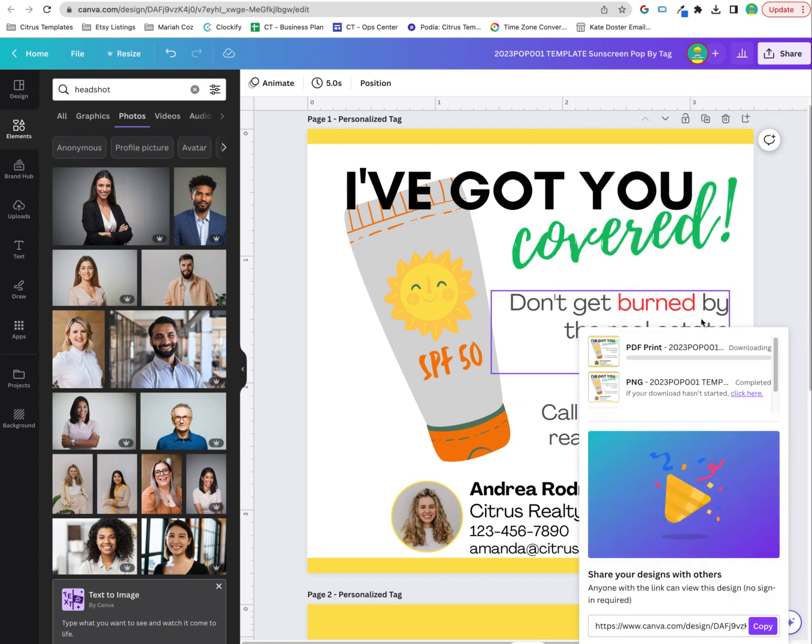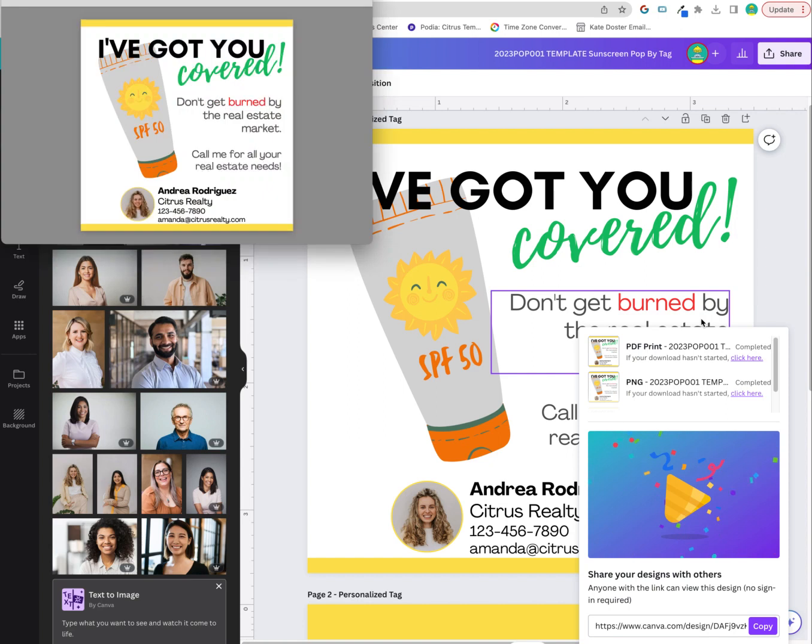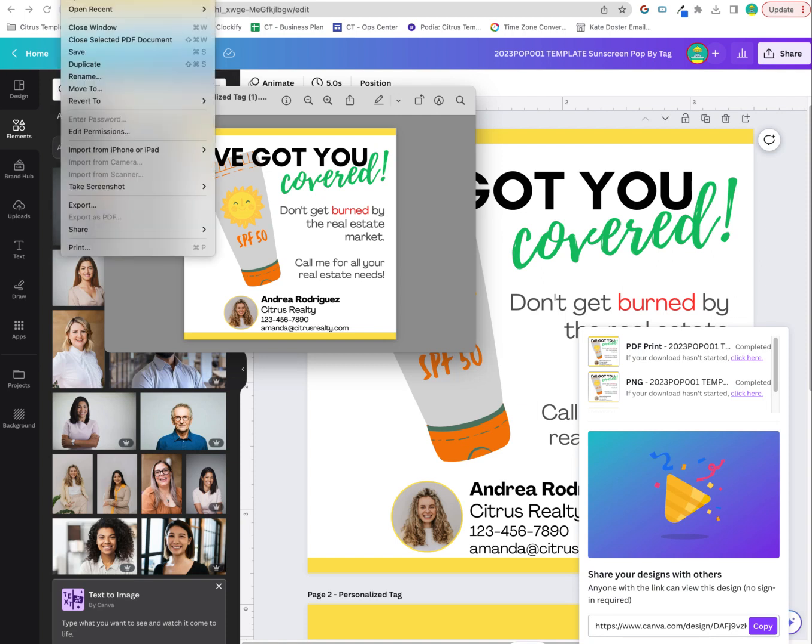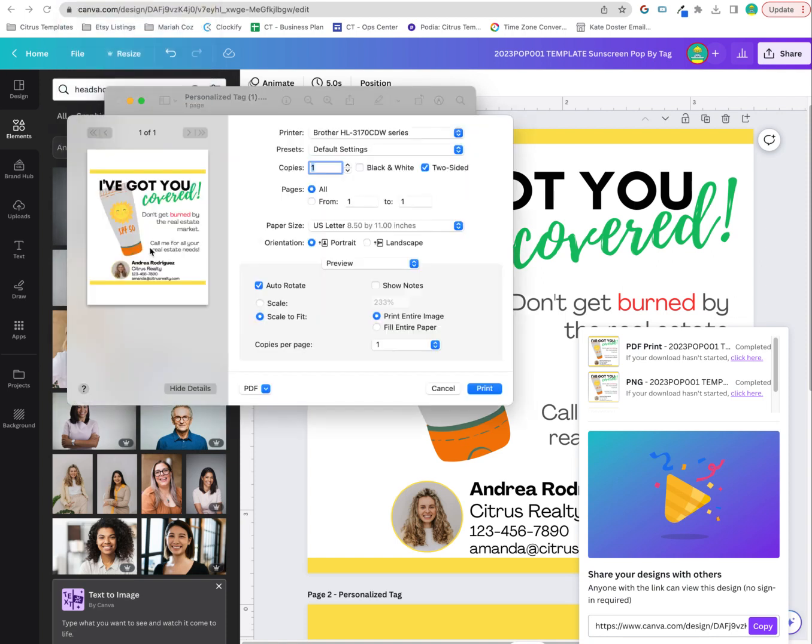You can just download this, which will give you the PDF. Then depending on your printer, you should be able to print this. So I'm going to print